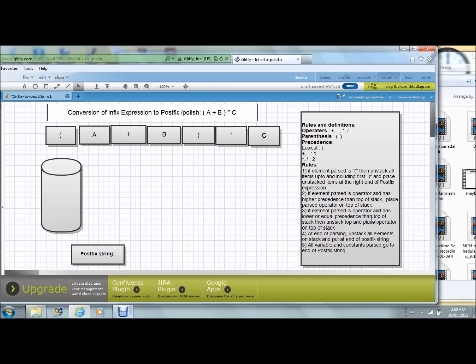Here you will find the rules and what we mean by operator, what is the parenthesis, precedence, etc. This is given in most of the standard books.